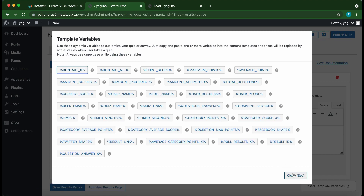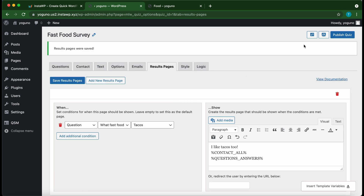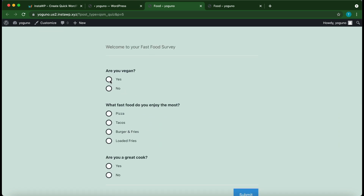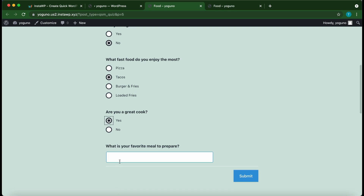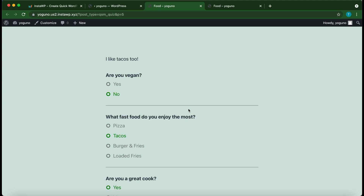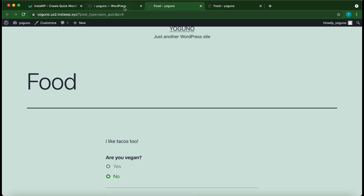Let's save our results pages and preview the quiz one more time. Answering 'No' to 'Are you vegan?', selecting 'Tacos', answering 'Yes' to 'Are you a great cook?', and entering 'Rice' as the favorite meal — click 'Submit'. The result displays 'I like tacos too', which came from our custom results pages message.